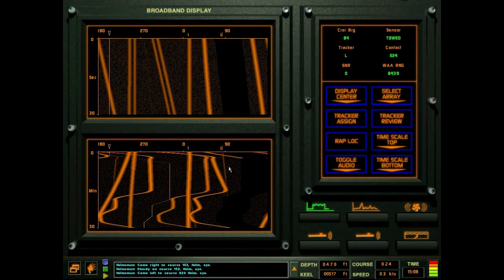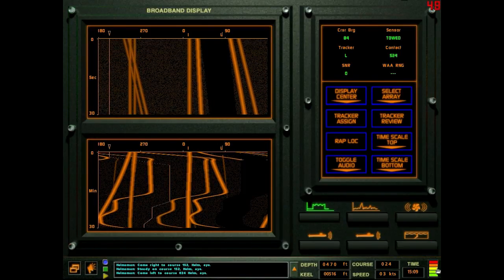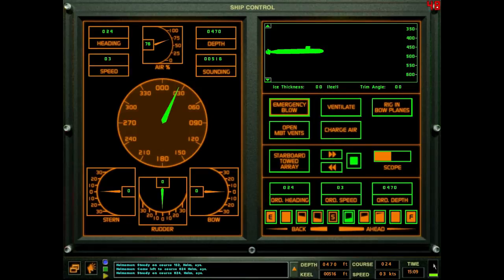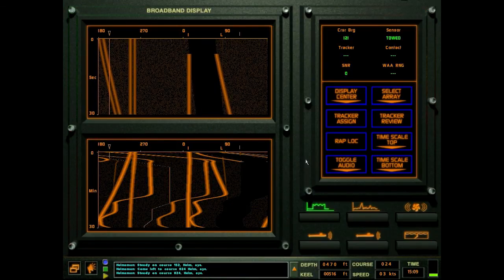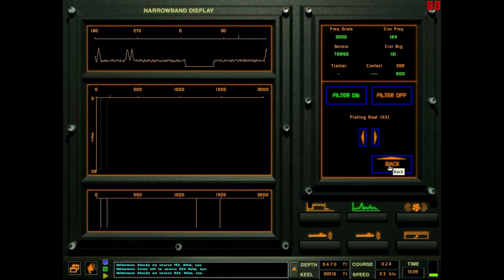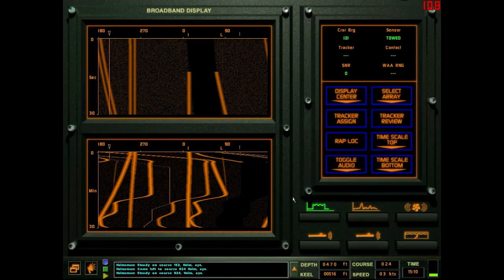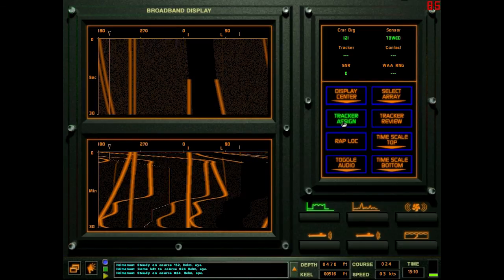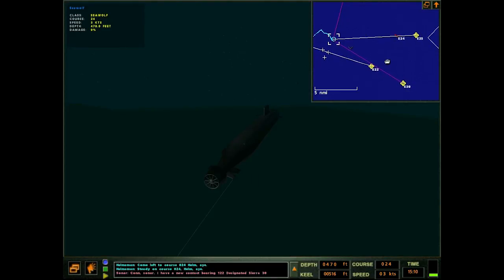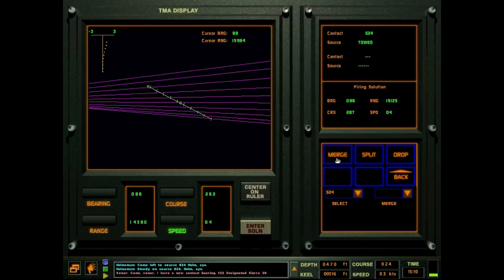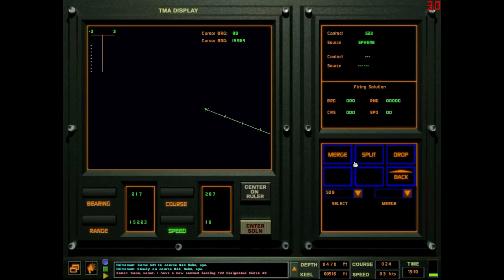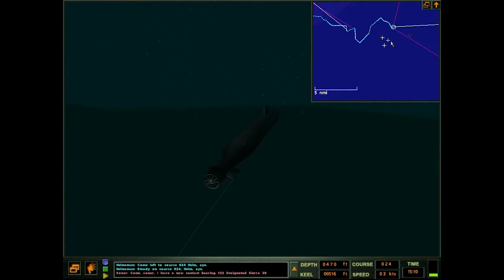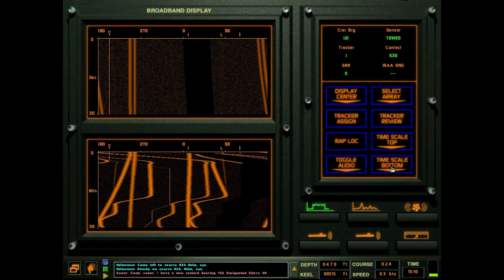That's two more LOBs. We're turning back to the north. Come left to course zero two four. Lost him in the blind spot for just a second. Not a big deal. What is that? Potential another submarine here. That's not a reciprocal. Bearing one two two, designated Sierra.